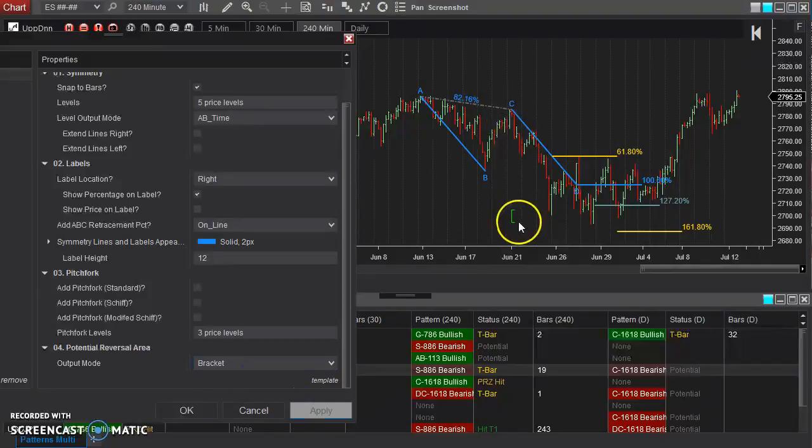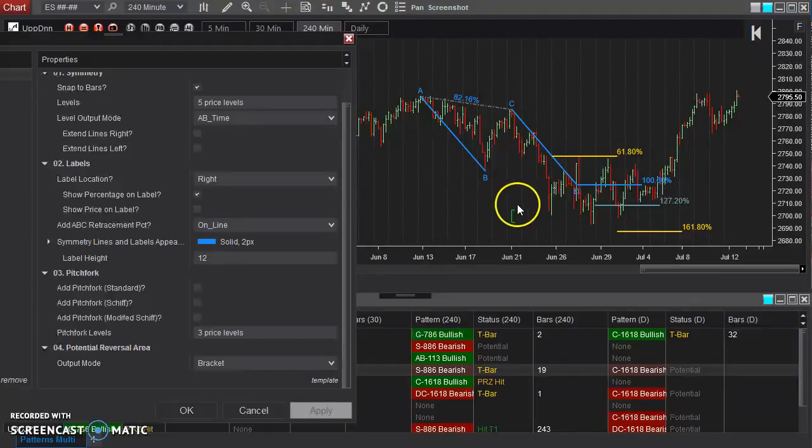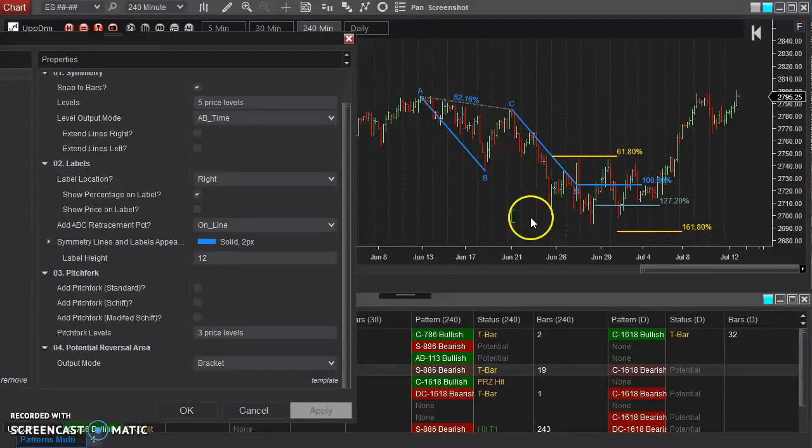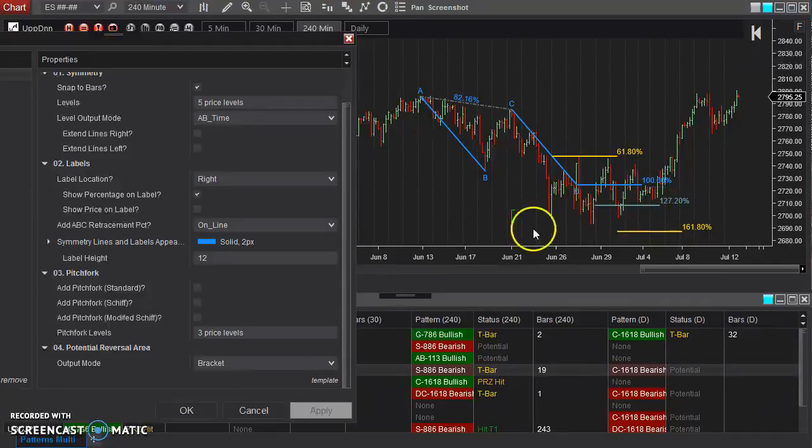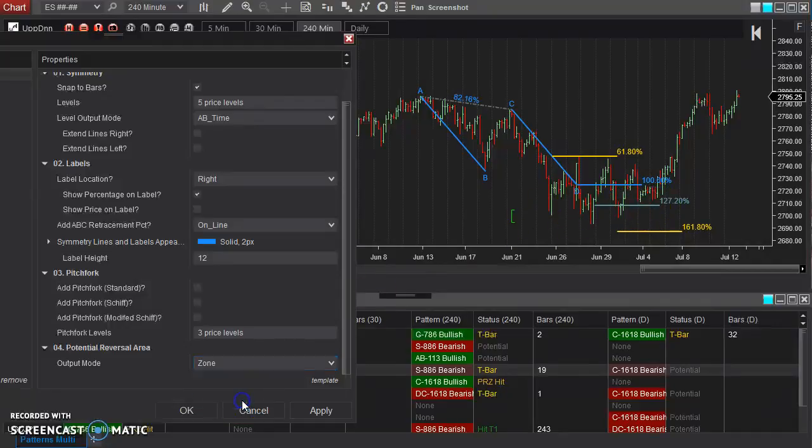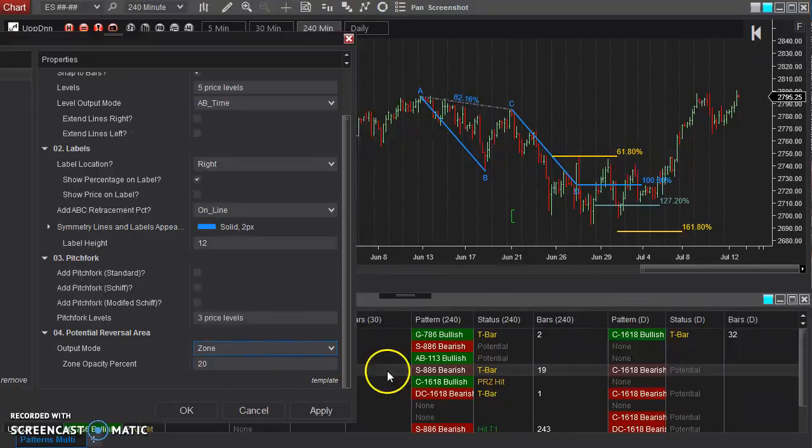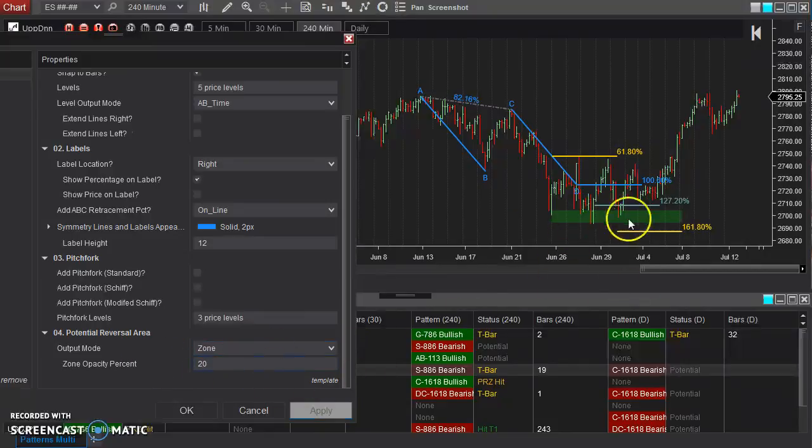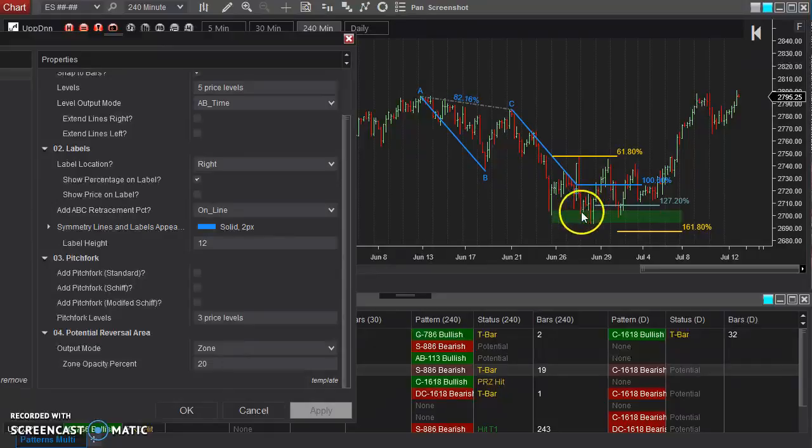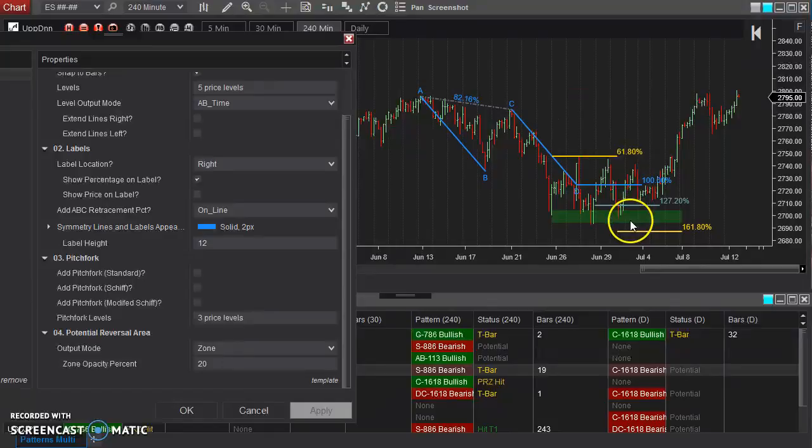Or you can have it output as a bracket, as you can see here, at point C. This is the same price range, but just a little less intrusive as far as outputting on the chart itself. If you do have the zone there, you can set the opacity of this shaded area. Now this will be either green or red, depending on if it's support or resistance.